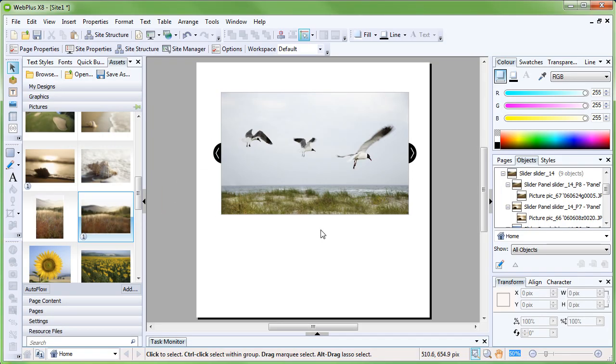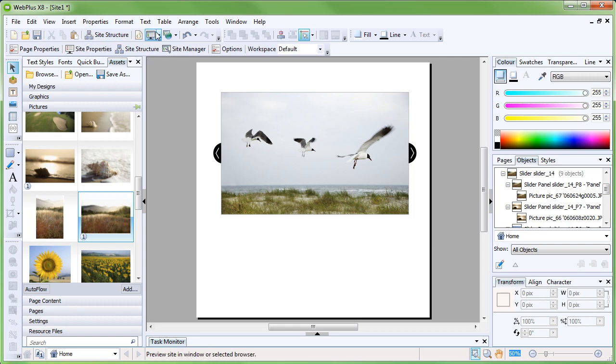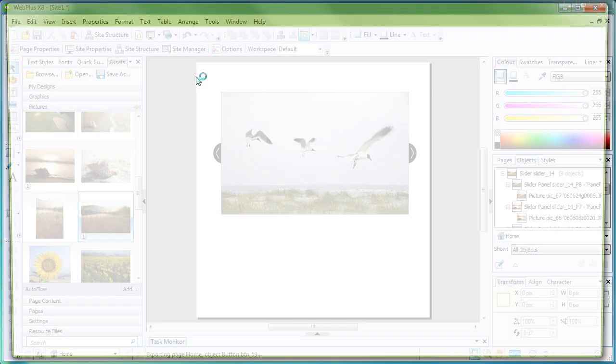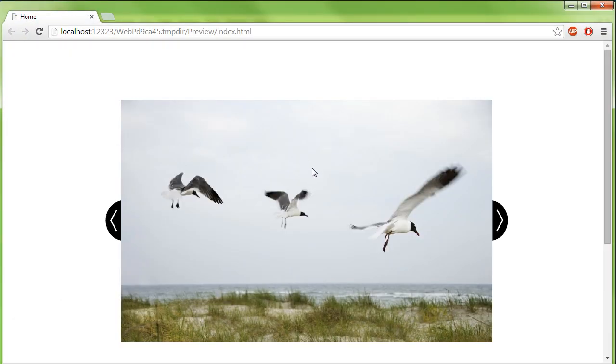Having added photographs into each new panel, we can now preview the finished slider.